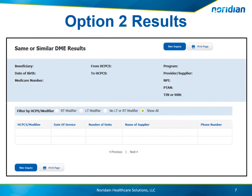When searching by Option 2, the search results will give you the ability to filter the results by the RT or LT modifier, no RT or LT modifier, and the default show all. The search results will return the HCPCS code, the date of service, the number of units, the name of the supplier, and the phone number.